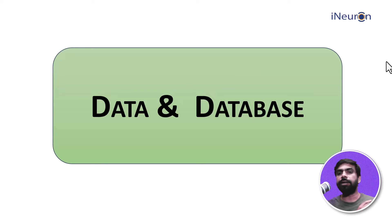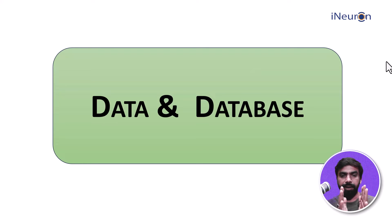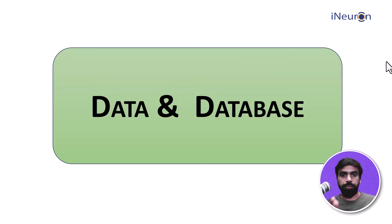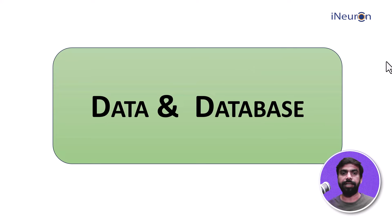A lot of people are under the impression that data is nothing but numeric data, like your age, weight, height, which is so not true. So let's try and understand what is the meaning of data.